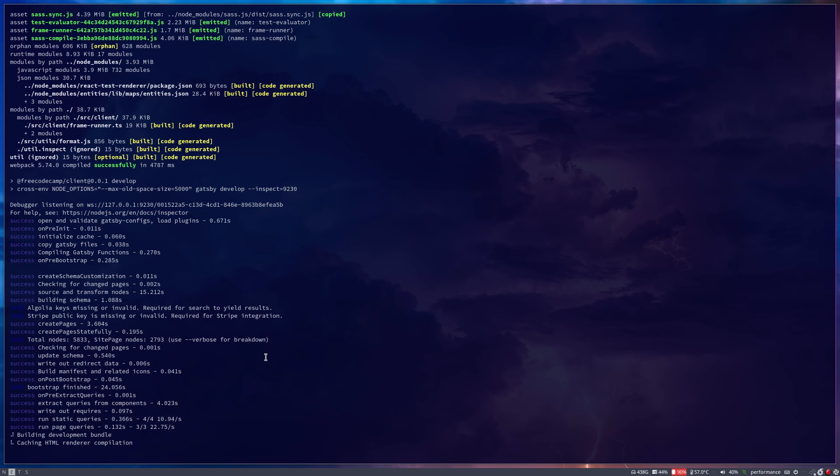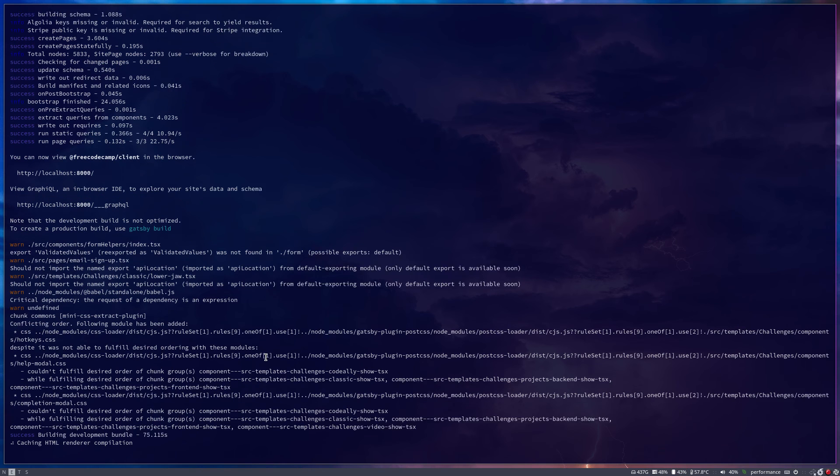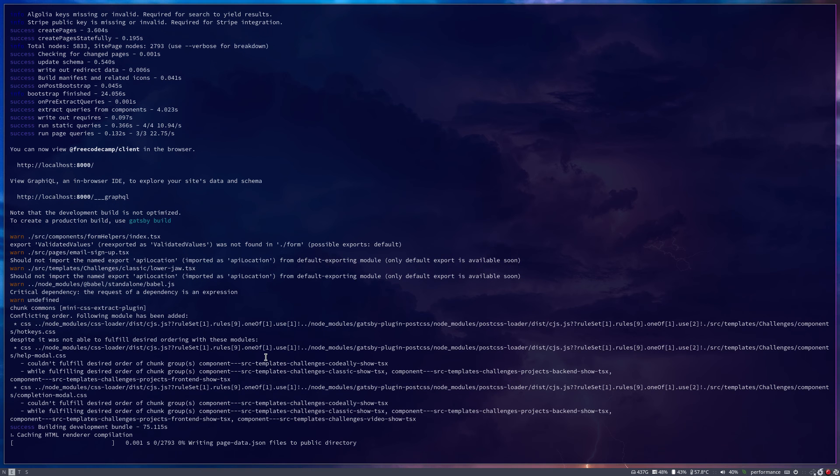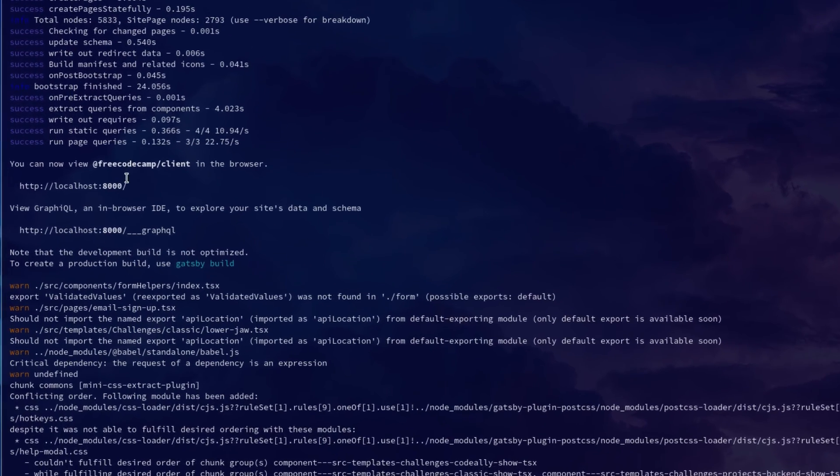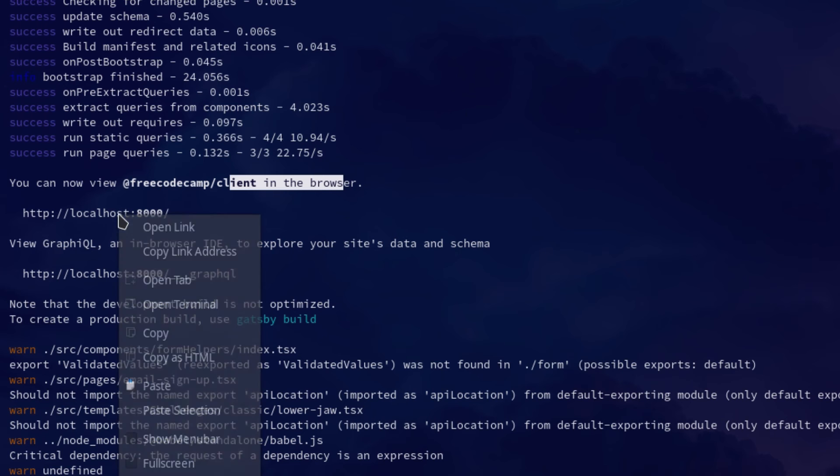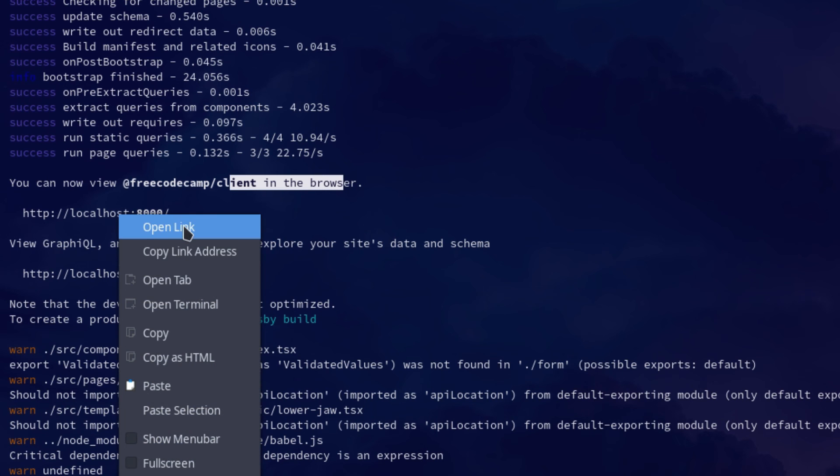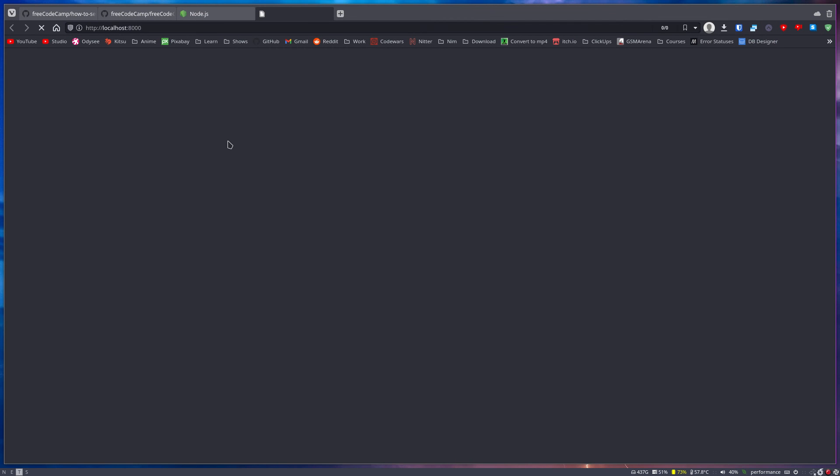Now take note, not everything will work without an internet connection here. Some things will break and that will be normal. As you can see here, it is done. When you see 'you can now view FreeCodeCamp client in the browser,' you just right click, open link. And now it should open FreeCodeCamp in your browser.